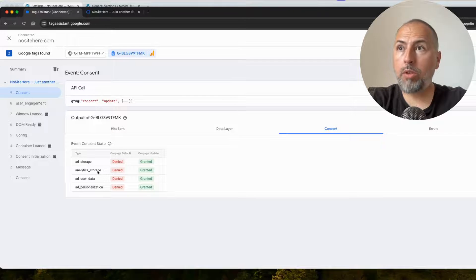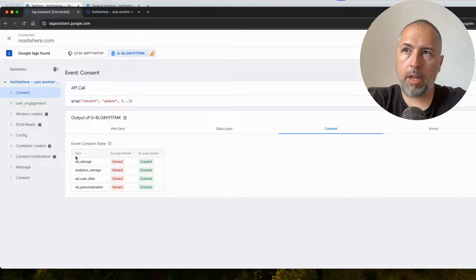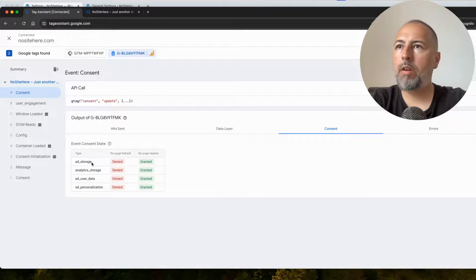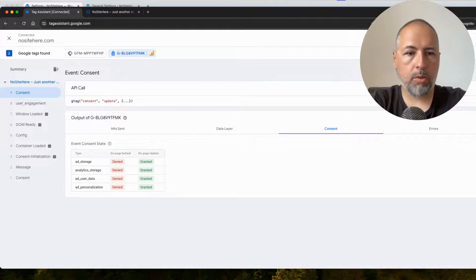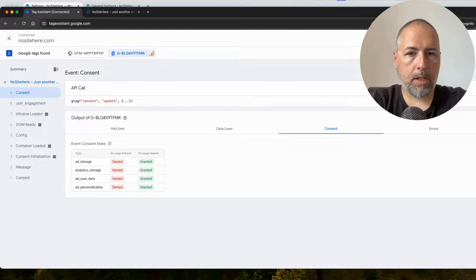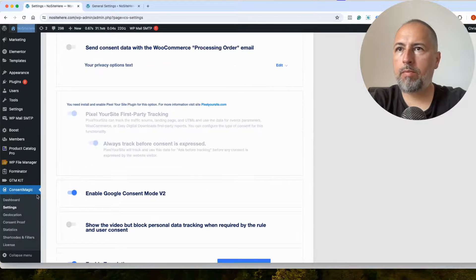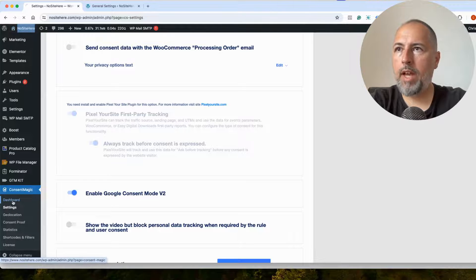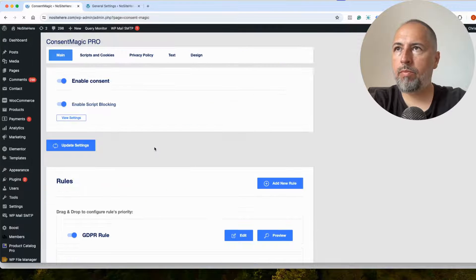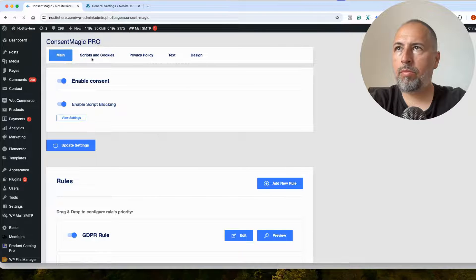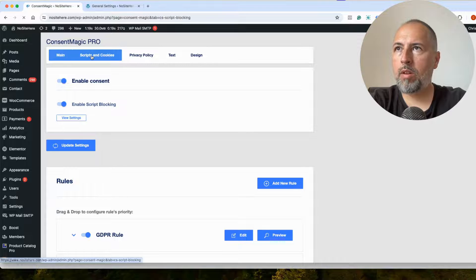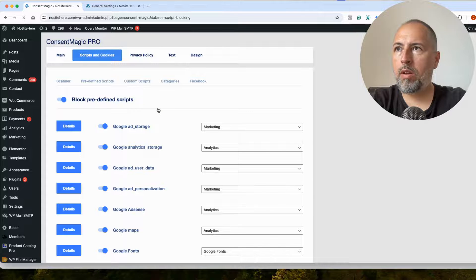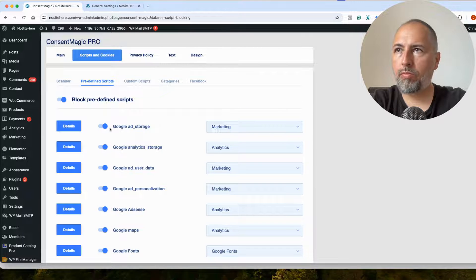I want to show you that you can assign a category for each of those parameters. It's very easy to do. Let's get back to Consent Magic Settings, Dashboard, Scripts and Cookies. And from here, on the Predefined Scripts,